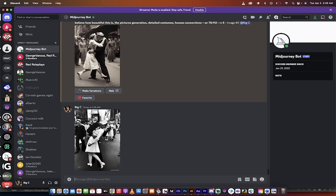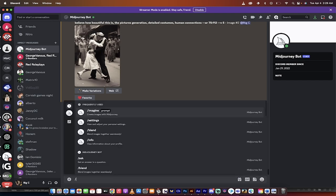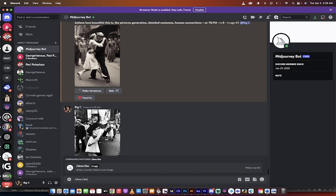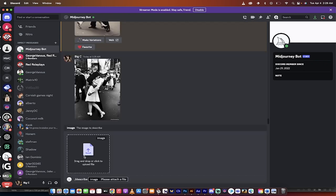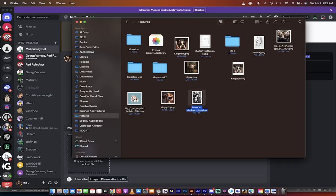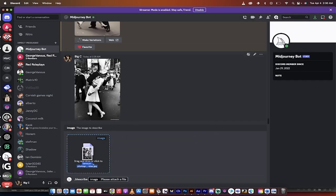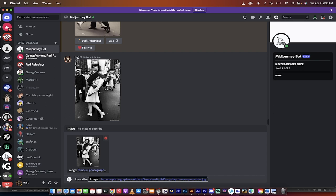So what it's called is it's called describe. So you do forward slash describe and then hit enter. When you do that, you can drag and drop a file, an image of some sort, and then it's going to describe it for you. So for this example, I'm going to use this one.